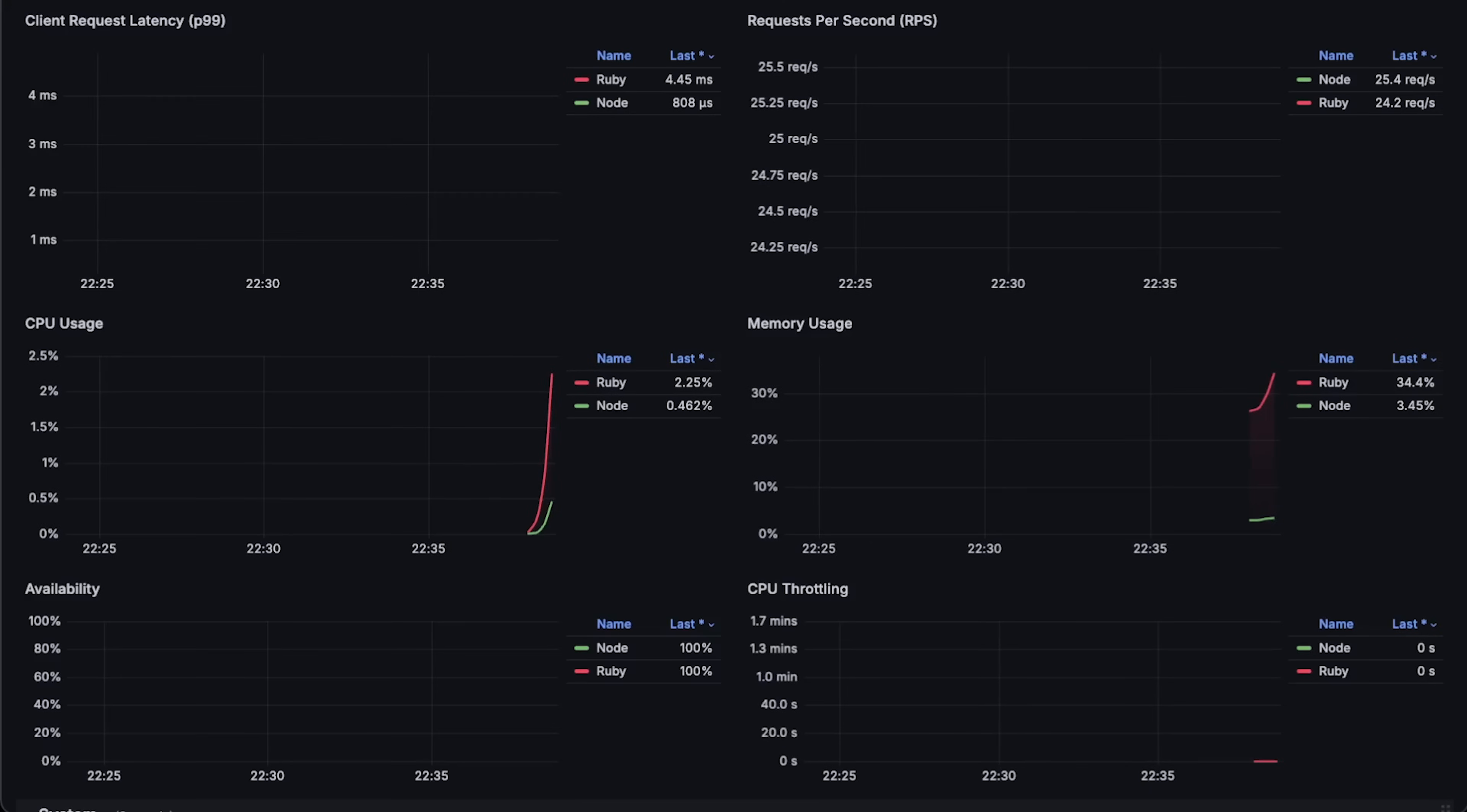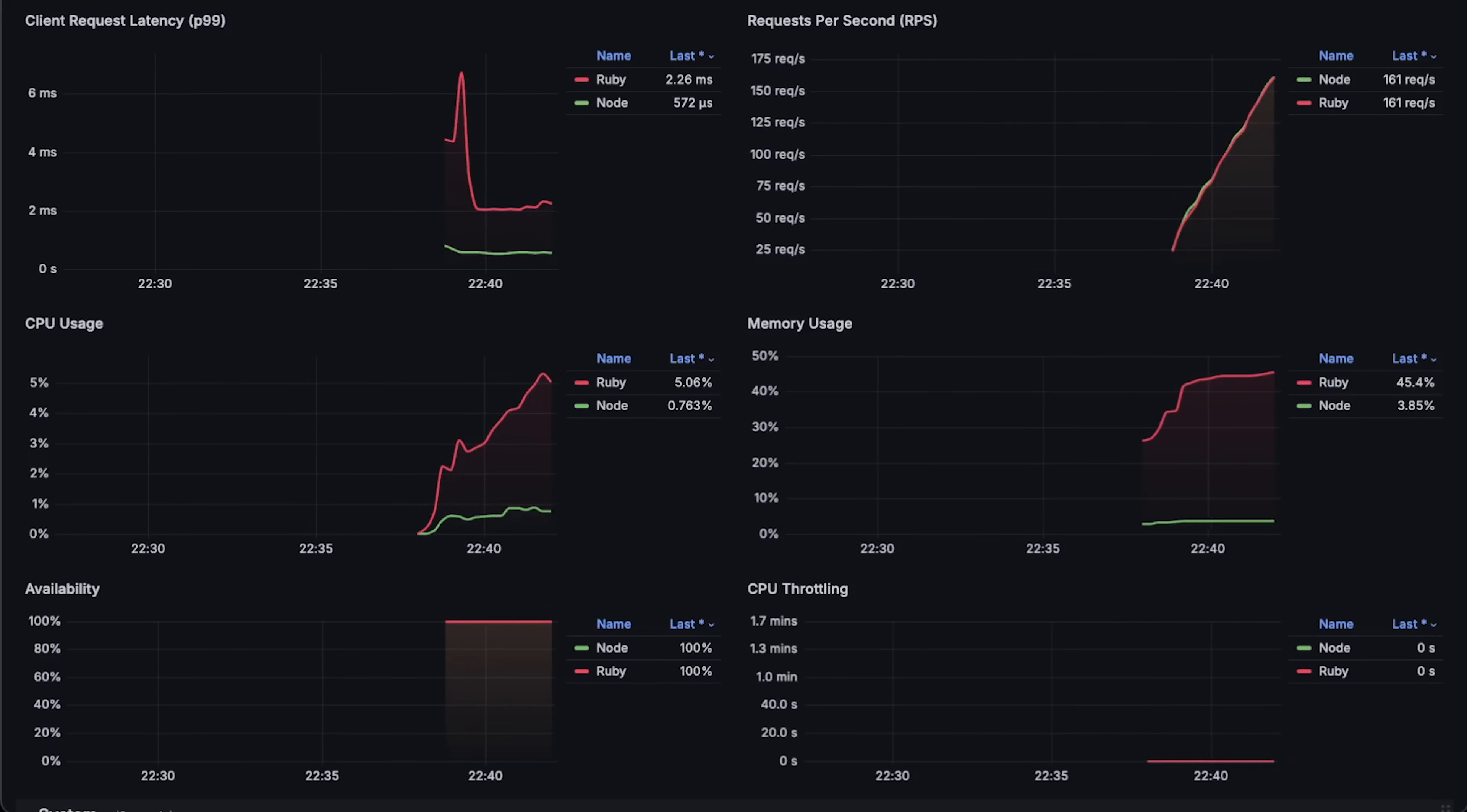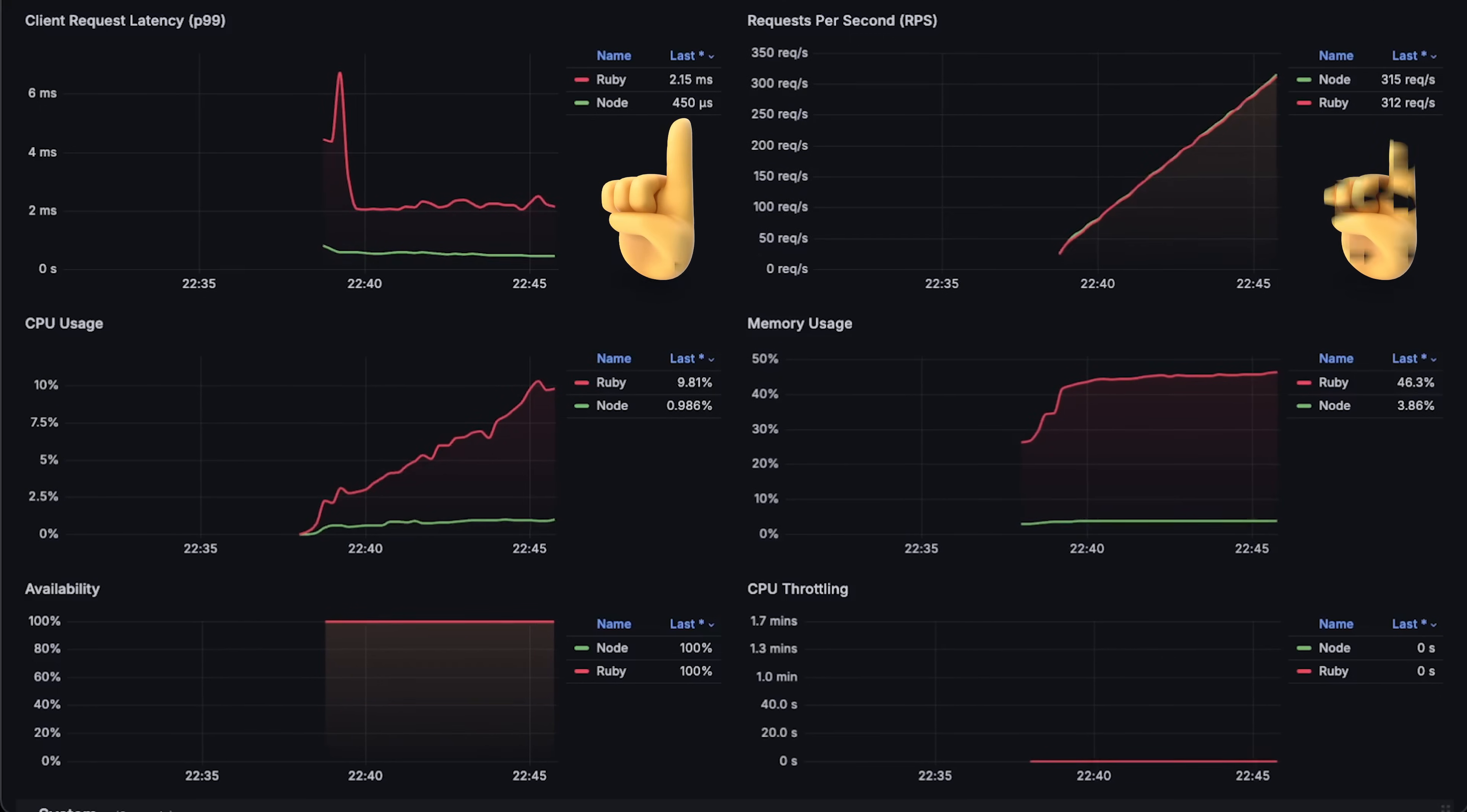Alright, let's go ahead and run the first test. The entire test took around two hours, but I'll compress it to just a few minutes. In the top right graph, you can see the number of requests per second and will gradually increase it until both applications fail.